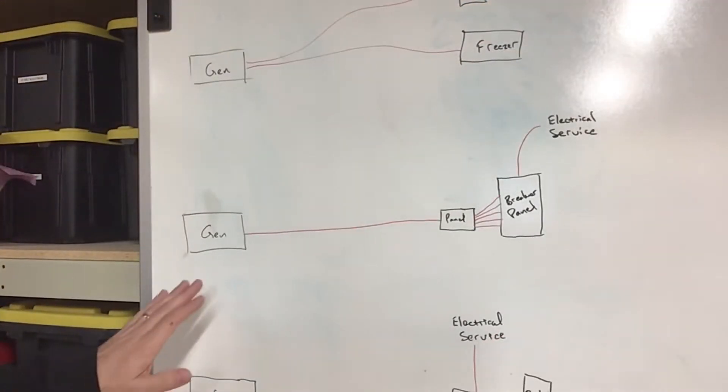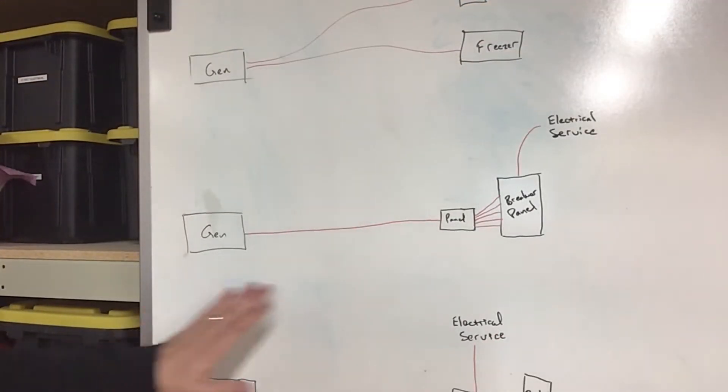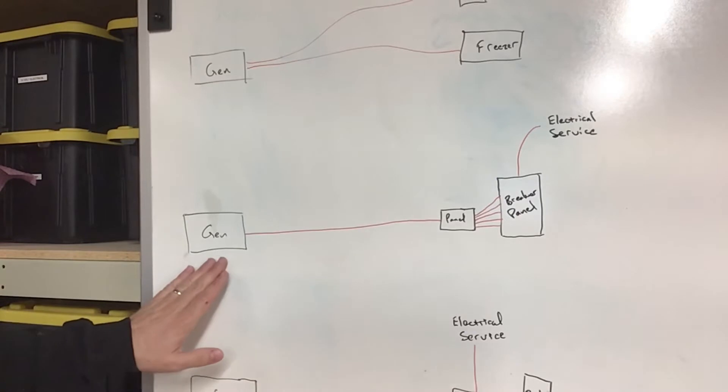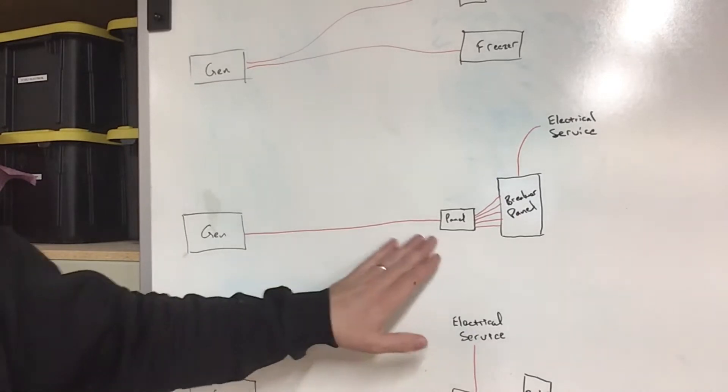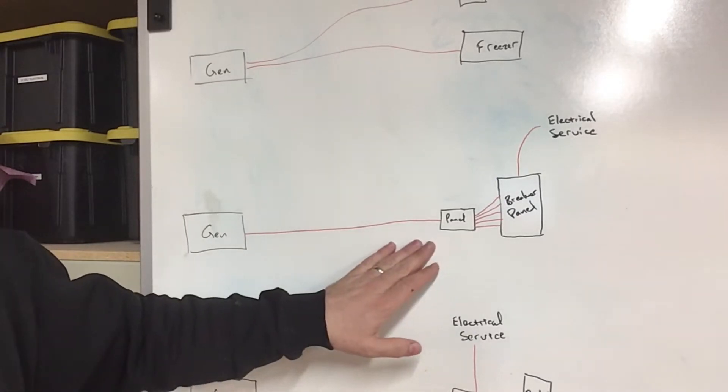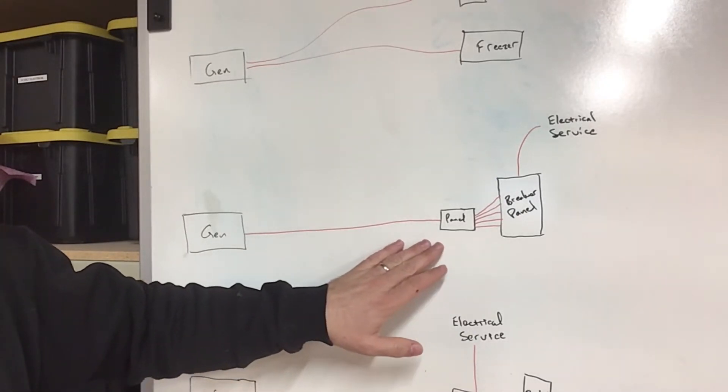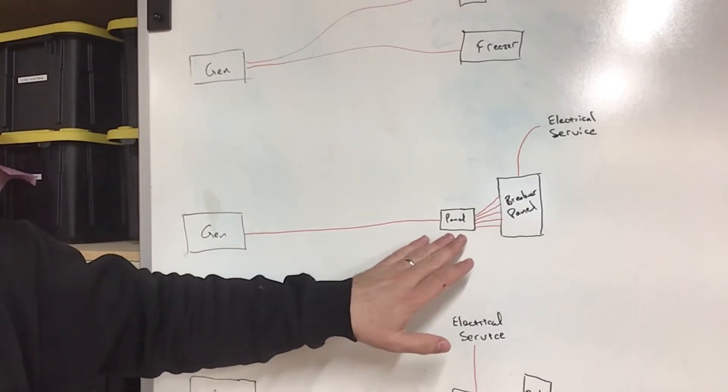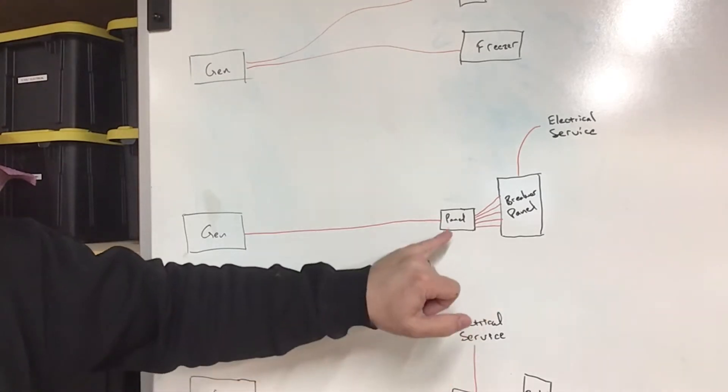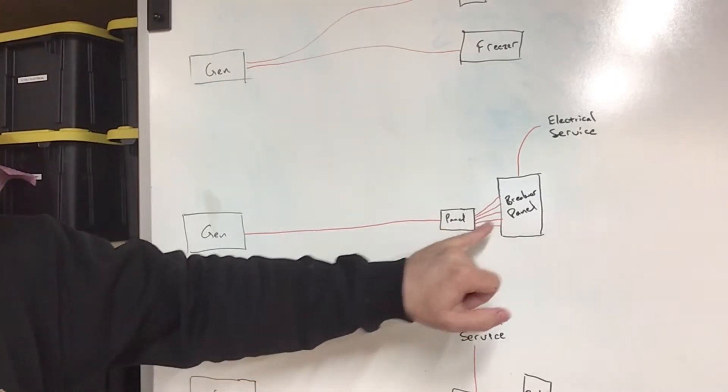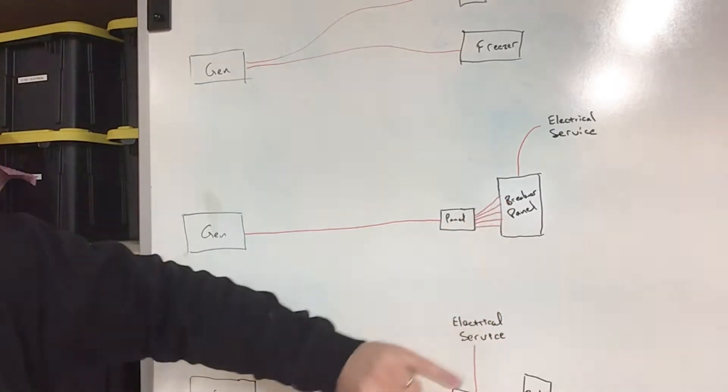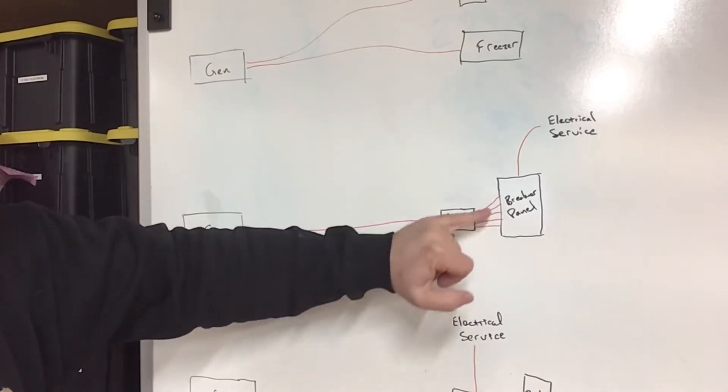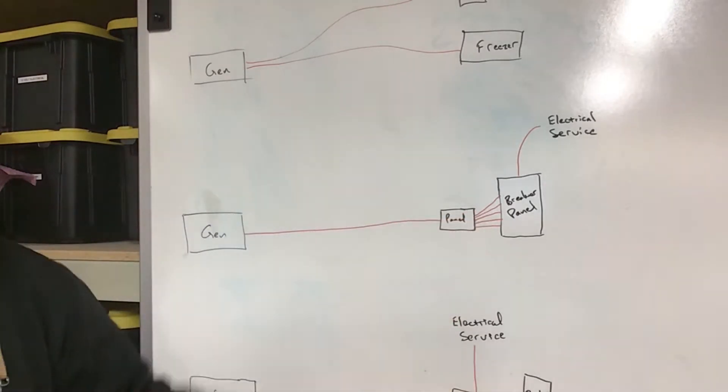Second is the transfer panel system. So you have a generator, you plug it into an inlet on the outside of the house. You have a panel next to your breaker panel, and that's pre-wired for individual circuits. So maybe your freezers, your kitchen, your furnace, and so on.